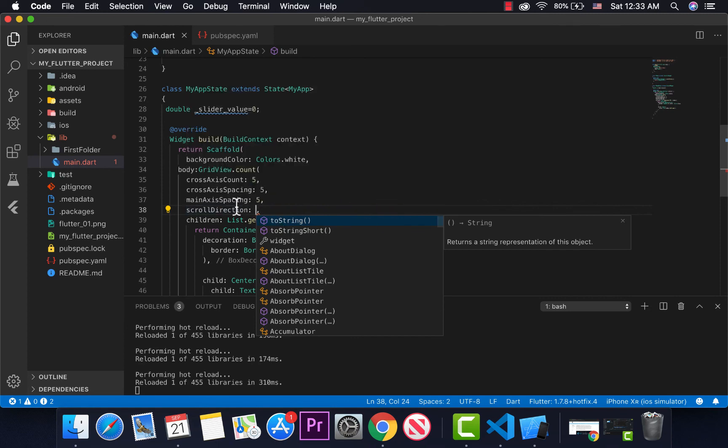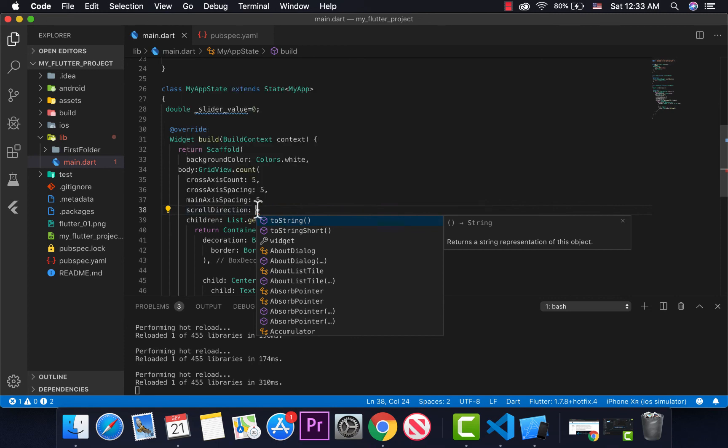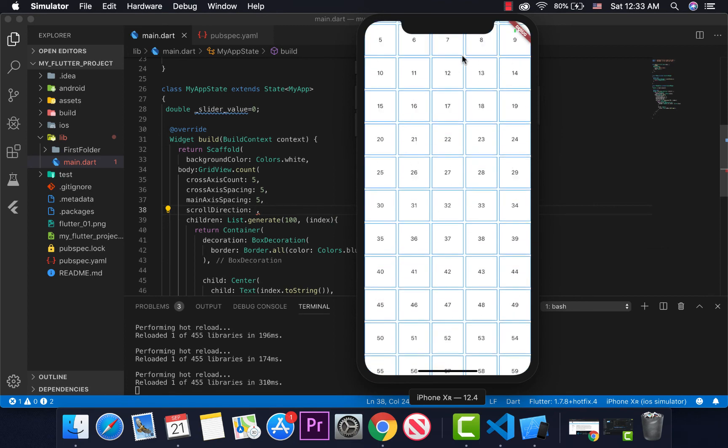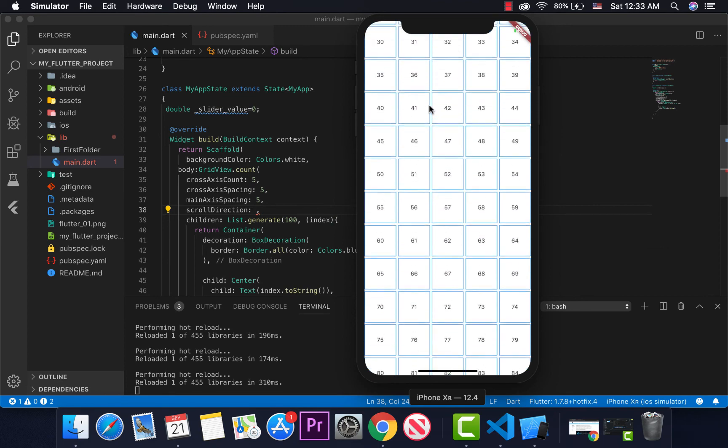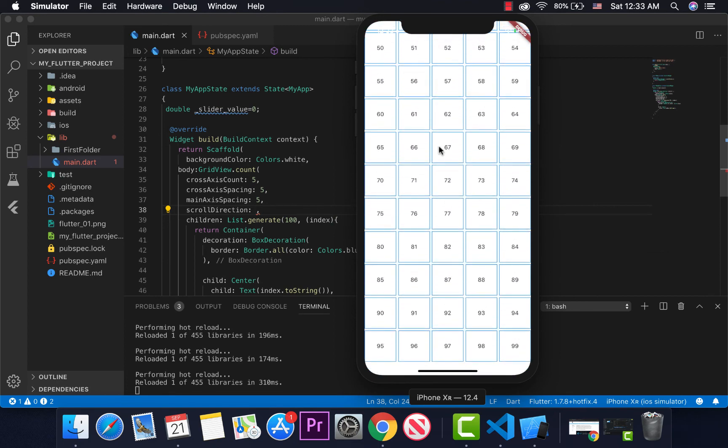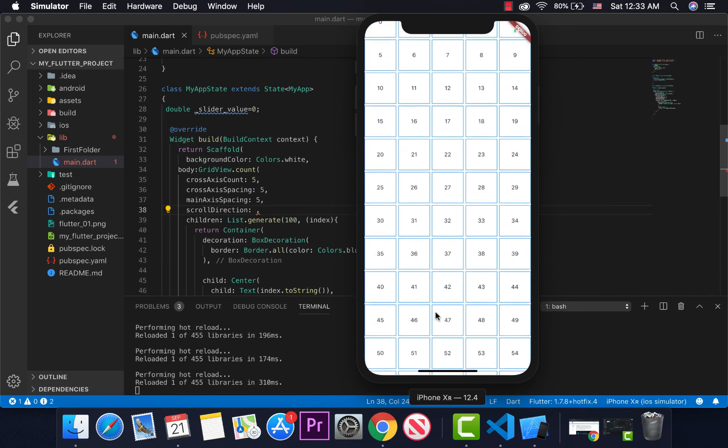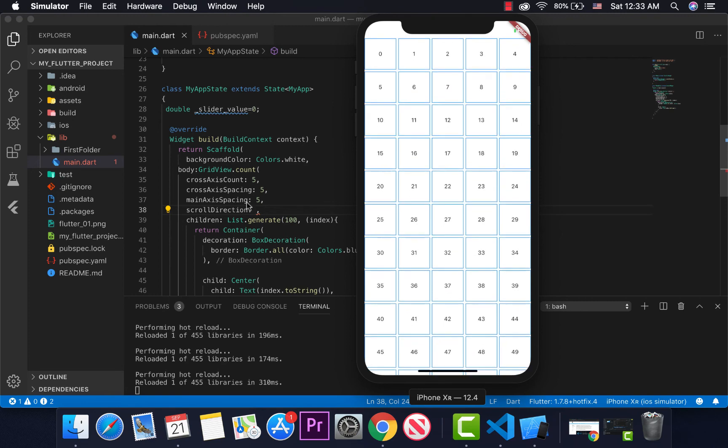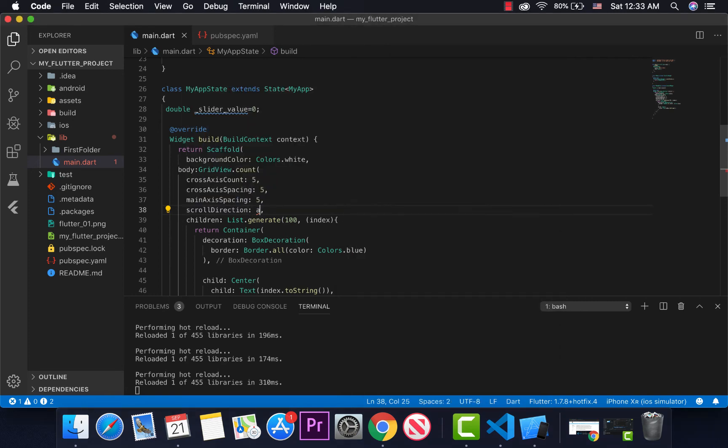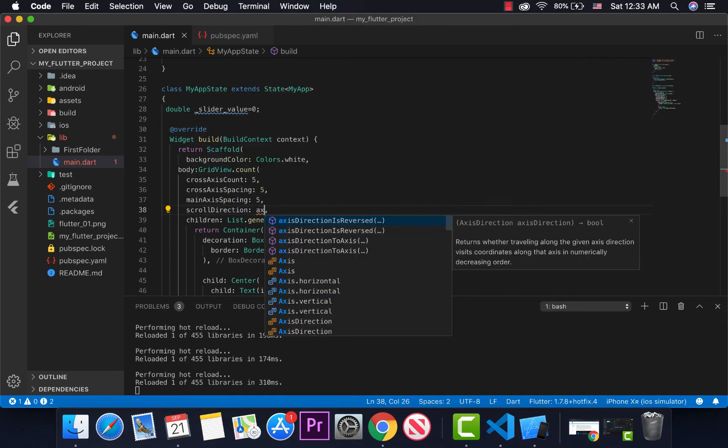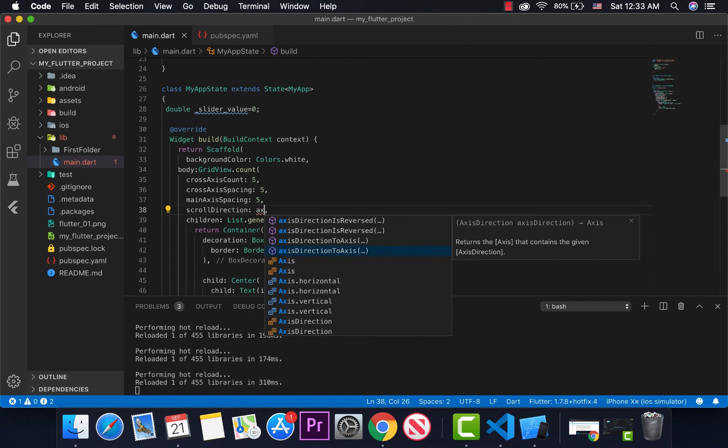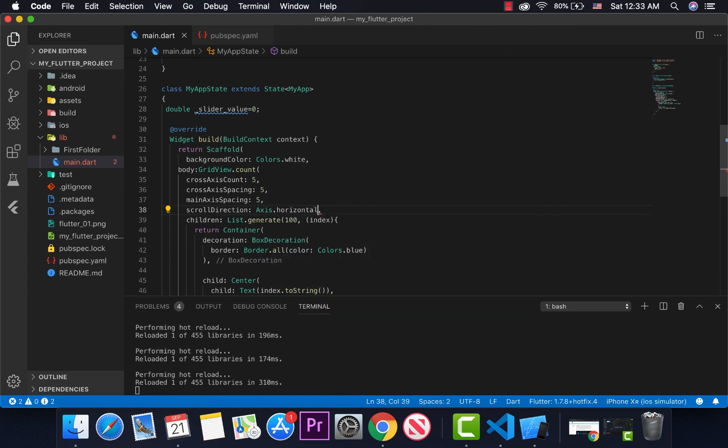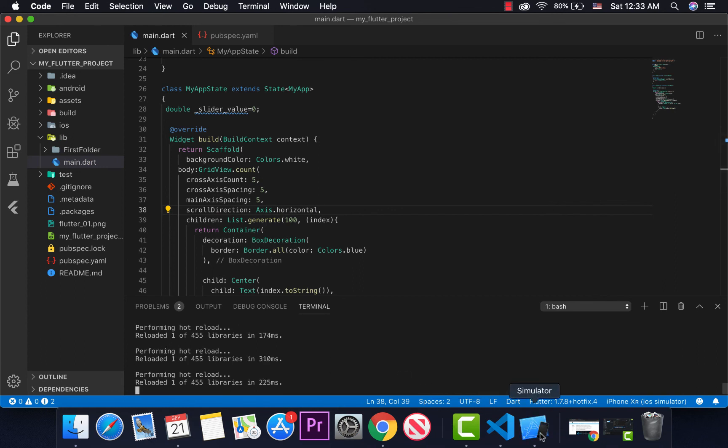There I'm going to use scroll decoration. By default, we're going to make the axis horizontal. Axis.horizontal to make it horizontal. Now that's scrollable.